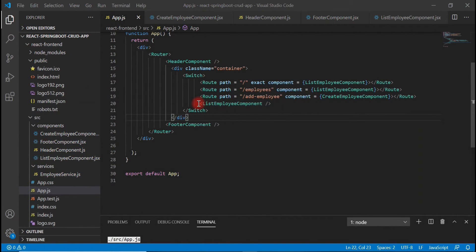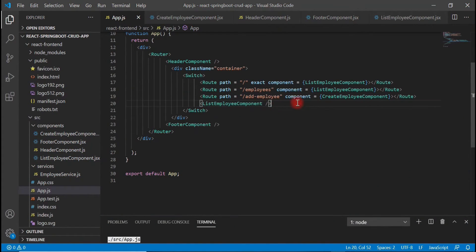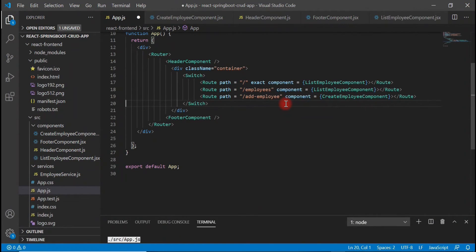Let me delete the ListEmployee component element — this is not required because we have already configured the routes. Delete this and save the file.